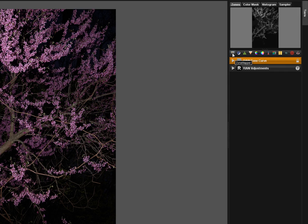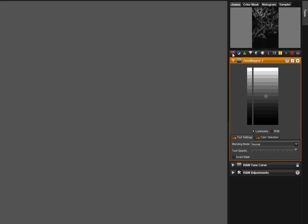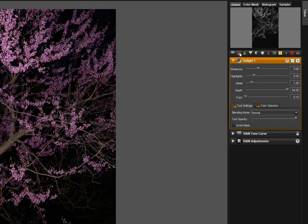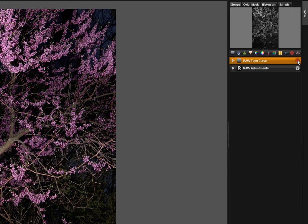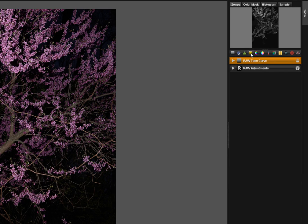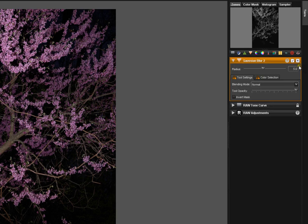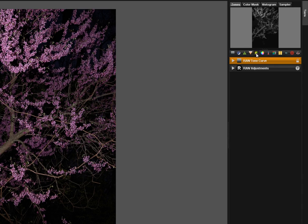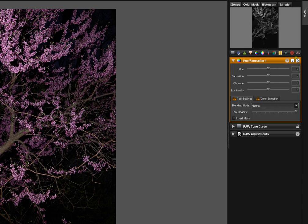Let's bring them out in turn. Here's our Zone Mapper tool, Relight tool, Sharpening tool, Gaussian Blur, Hue Saturation, Color Balance,